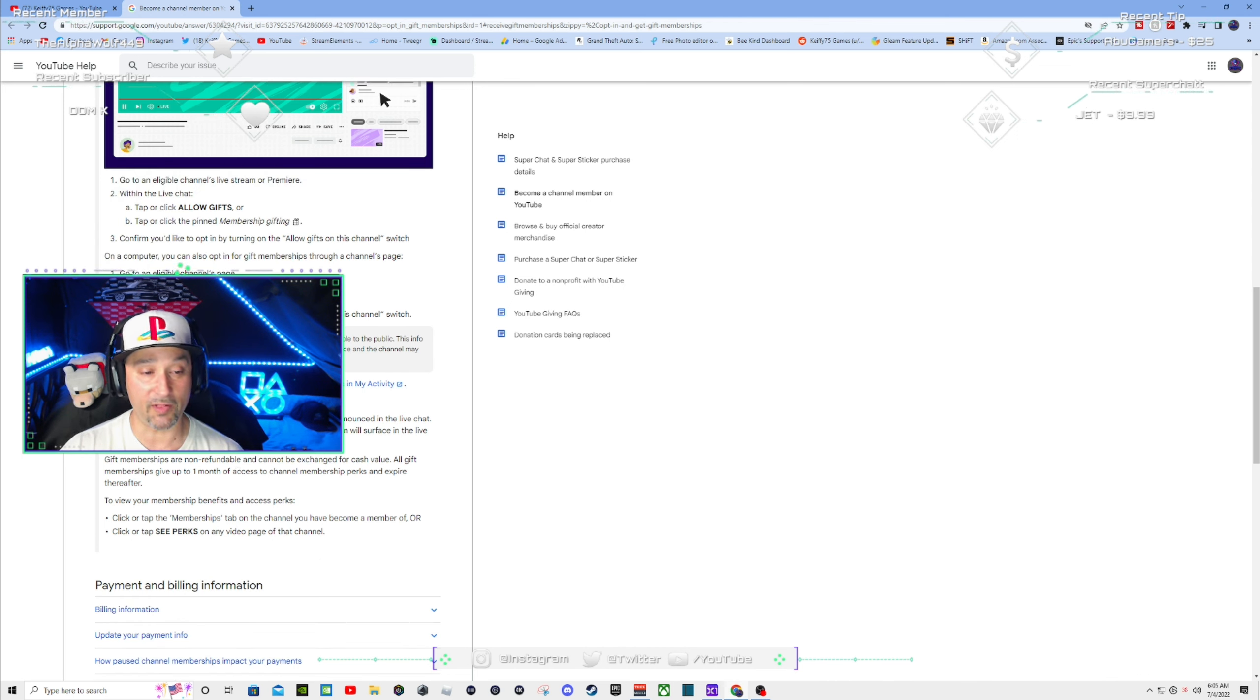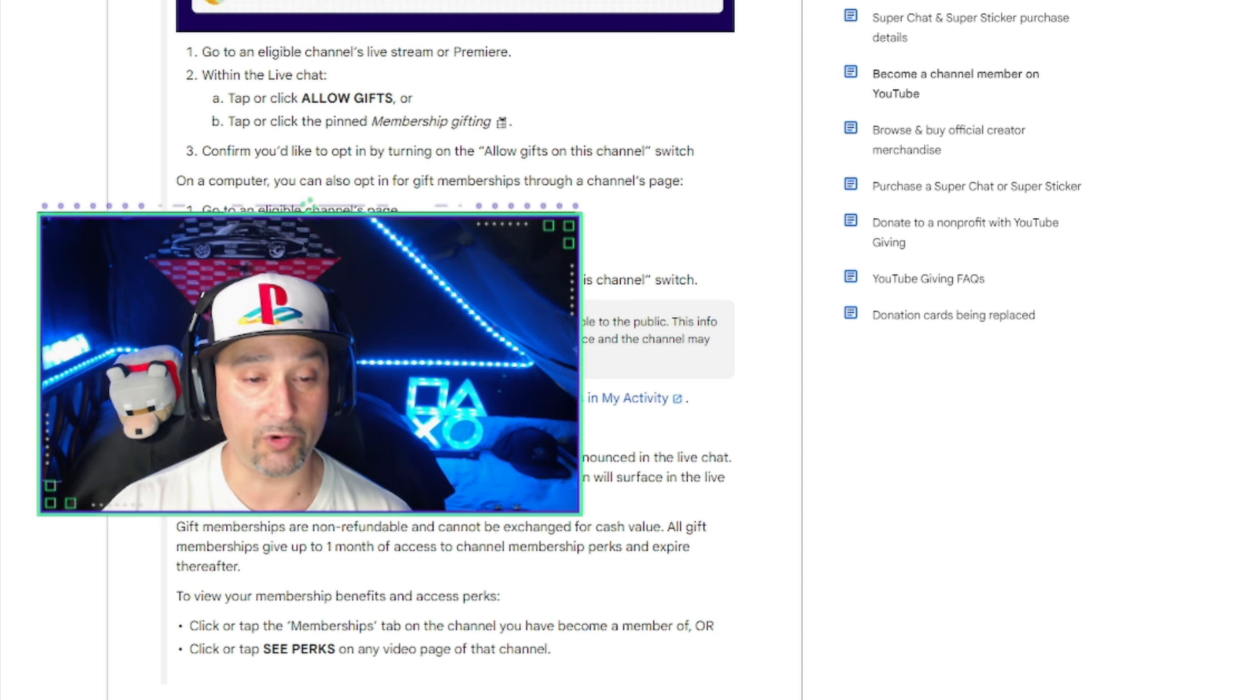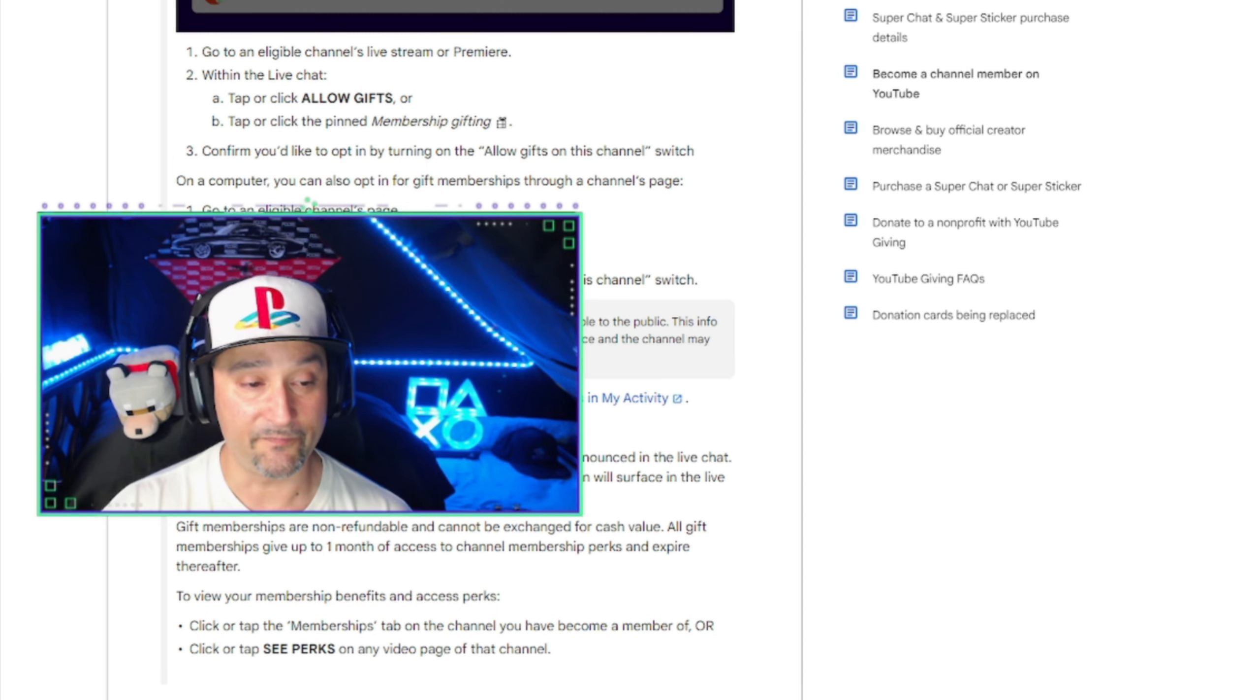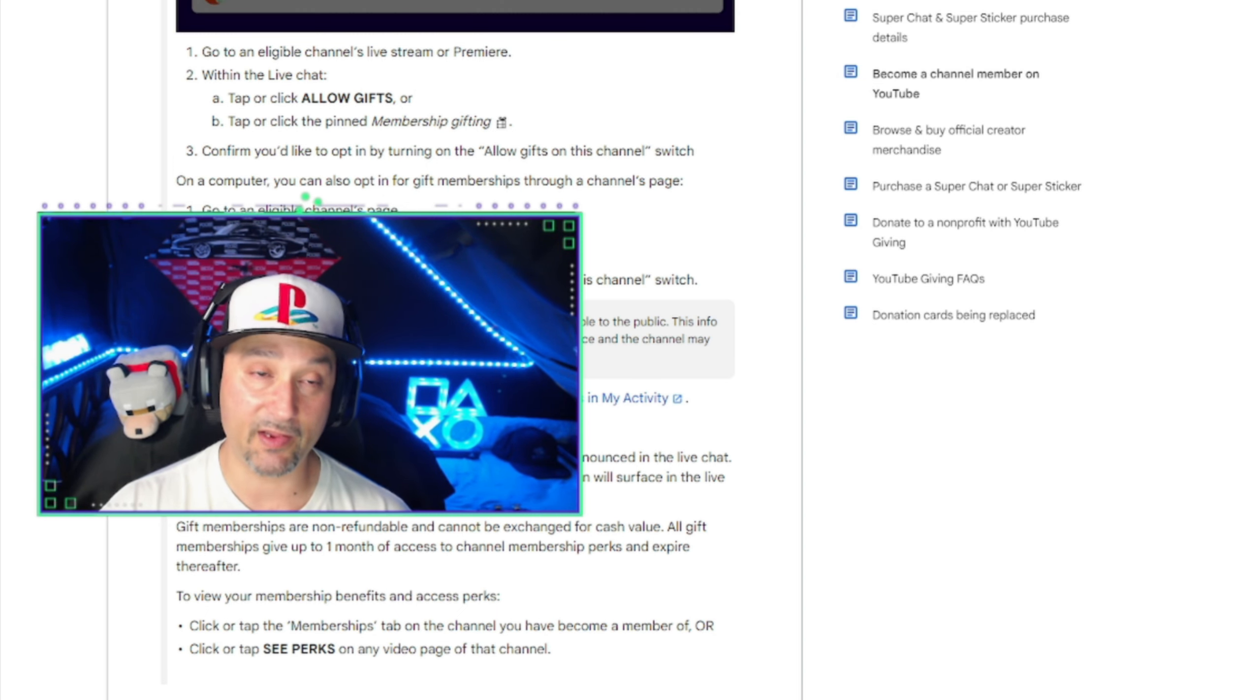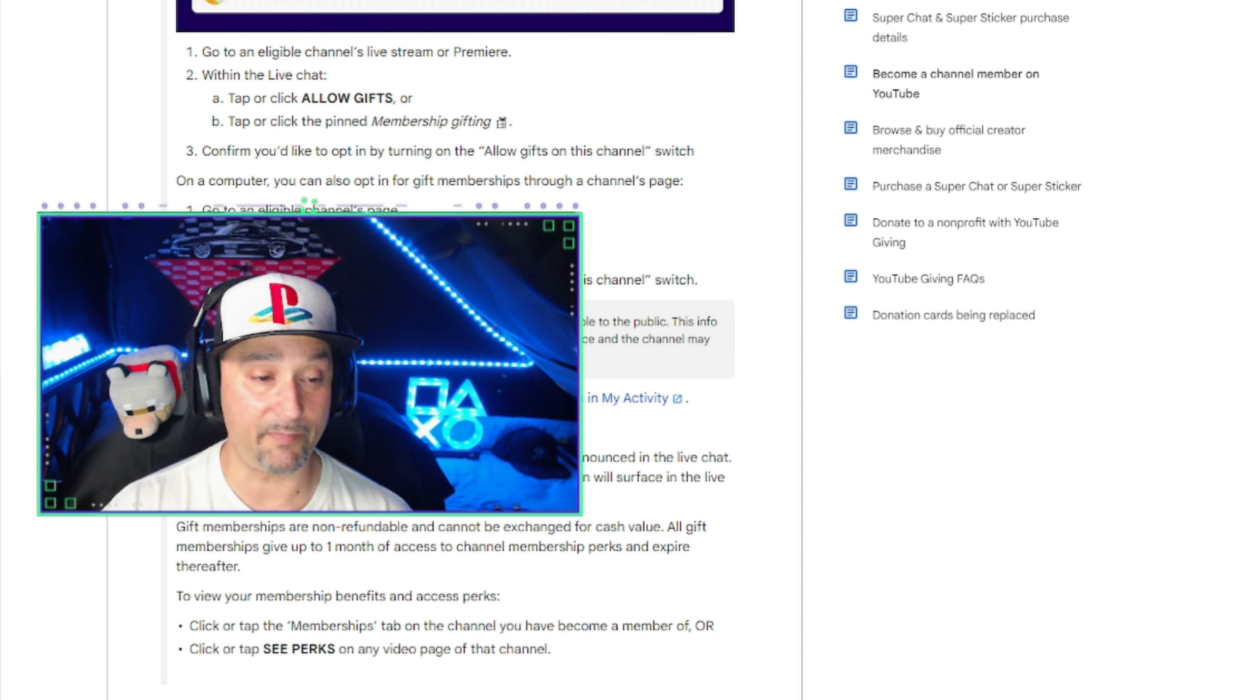To opt out of allowing gifts from this channel, go to your gift settings in my activity, gifting a gift membership.